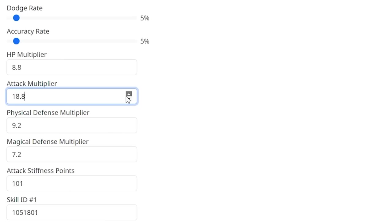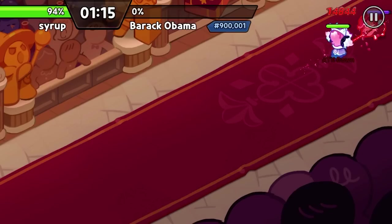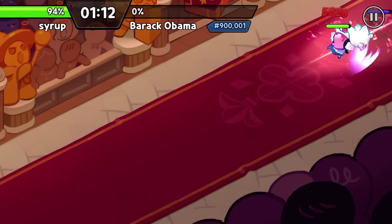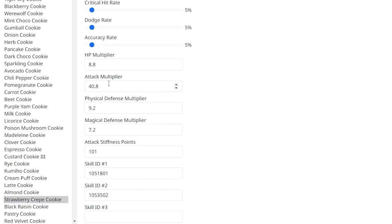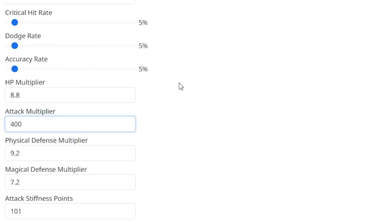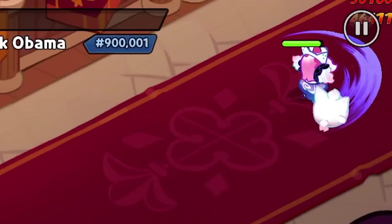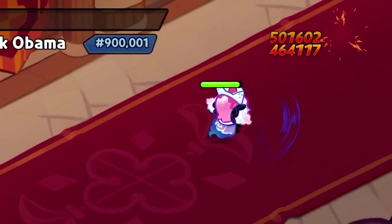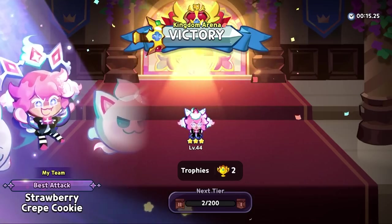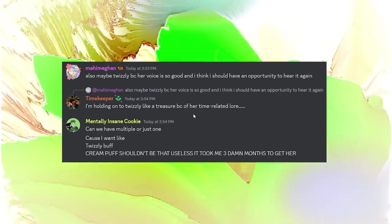Well, if they get 40 times as much HP, then I guess I'm just going to have to give them 40 times as much attack. Oh my god. It still does nothing. You know what? I misspoke. Did I say 40 times as much attack? How about 400? Wow. Crepe always winning.